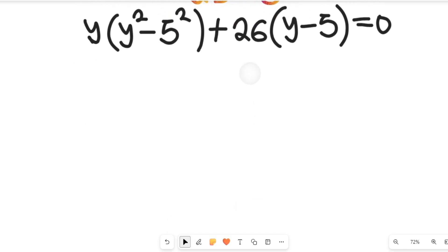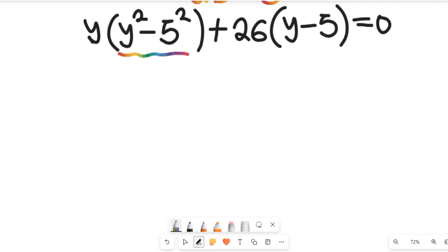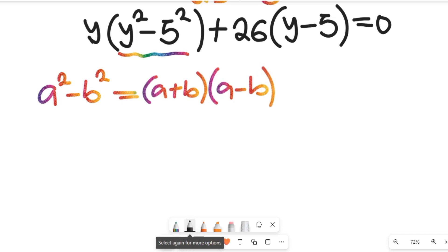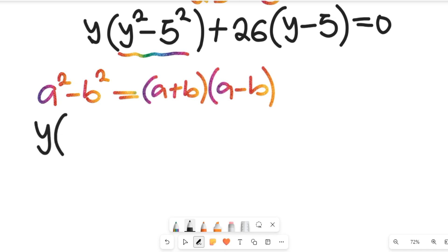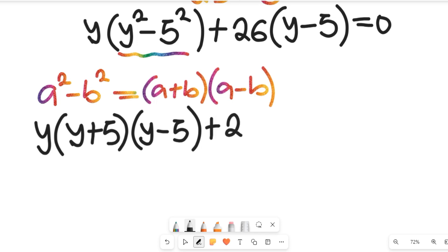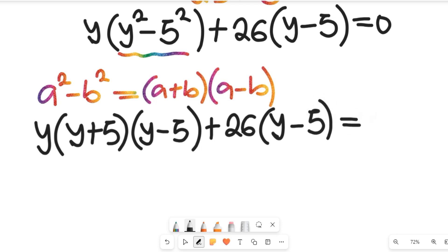This leads us to a difference of two squares. Recall the algebraic formula: a² − b² = (a + b)(a − b). Applying that here, the expression becomes y(y + 5)(y − 5) + 26(y − 5) = 0.